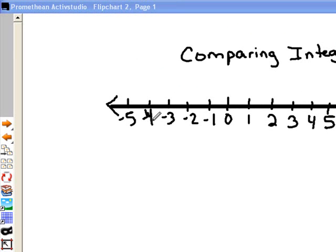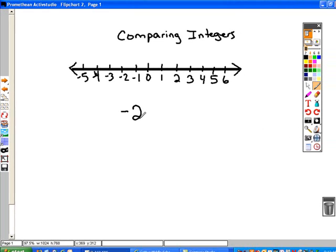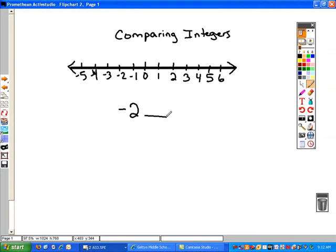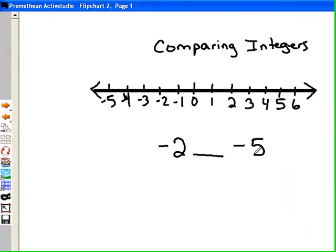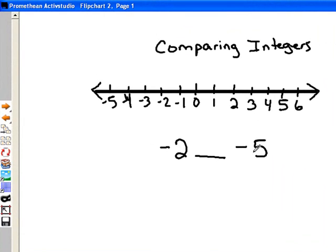So if we were comparing negative 2 to negative 5, negative 2 is closer to 0 than negative 5 is, so negative 2 would be greater than negative 5.